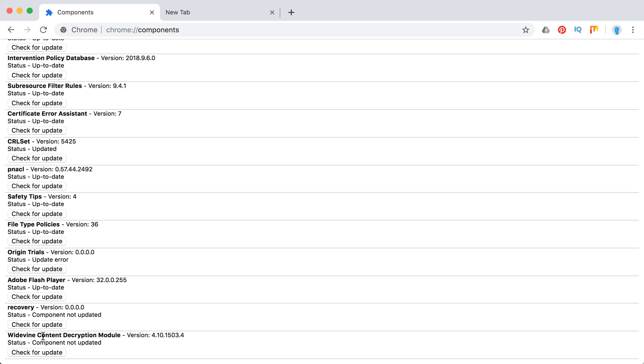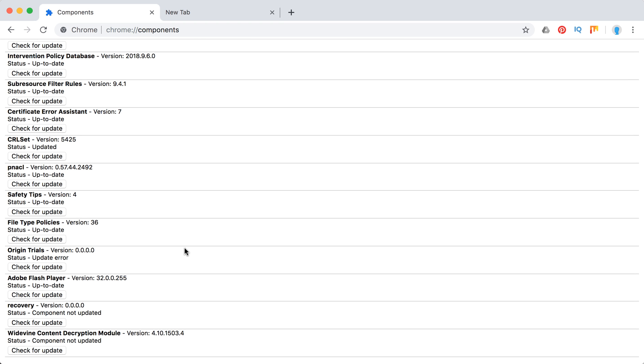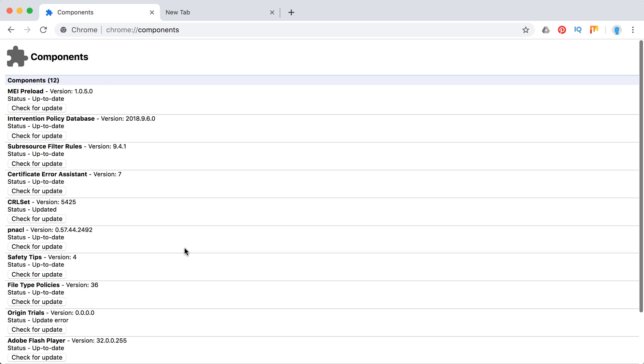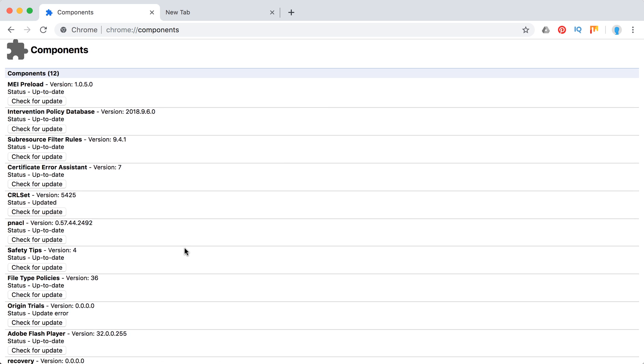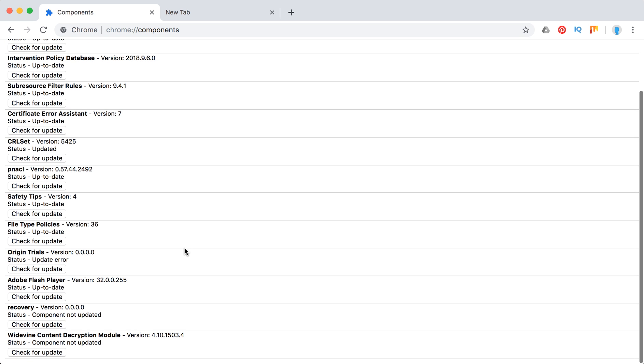And you will see that component is not updated. Sometimes you won't see this component. In that case, just be sure that you're using the official version of Google Chrome, not some version from an unknown torrent forum because it might be cracked or not working.